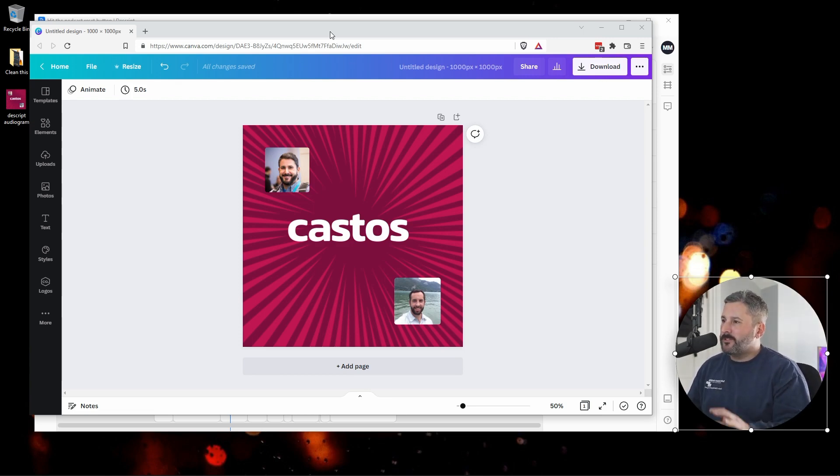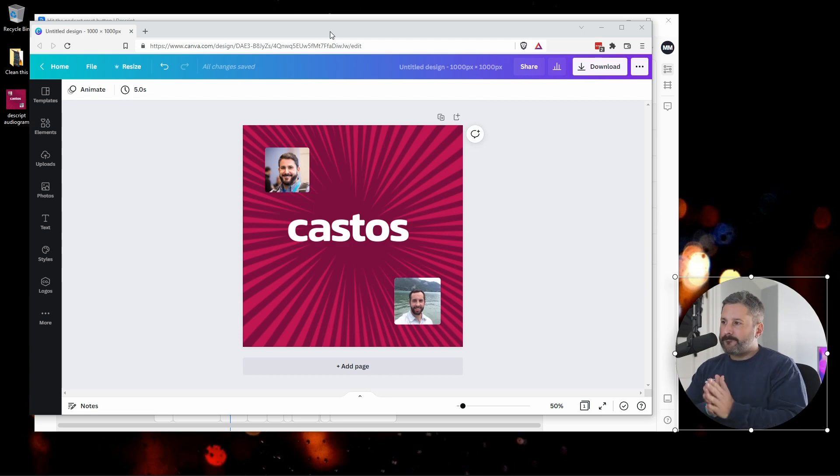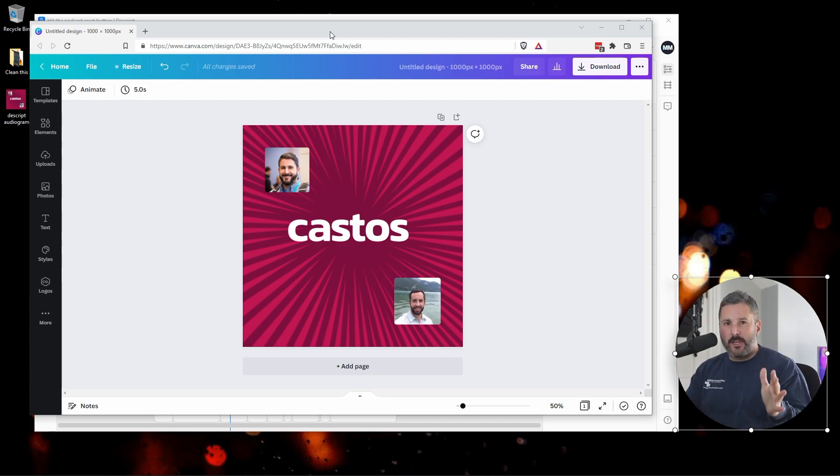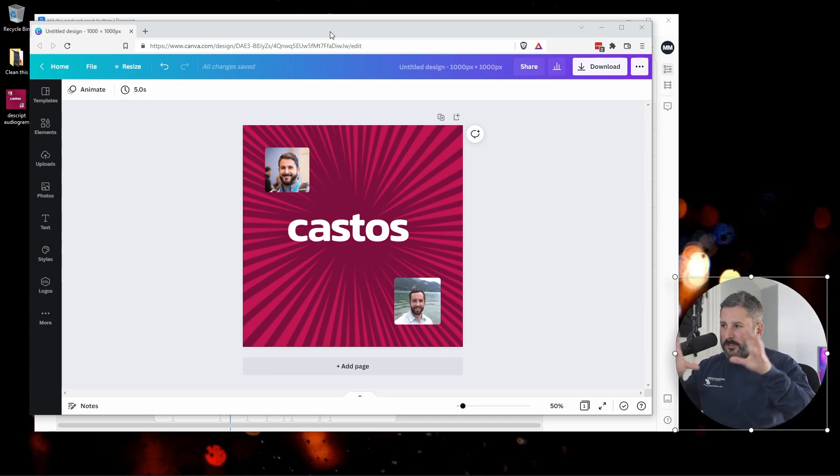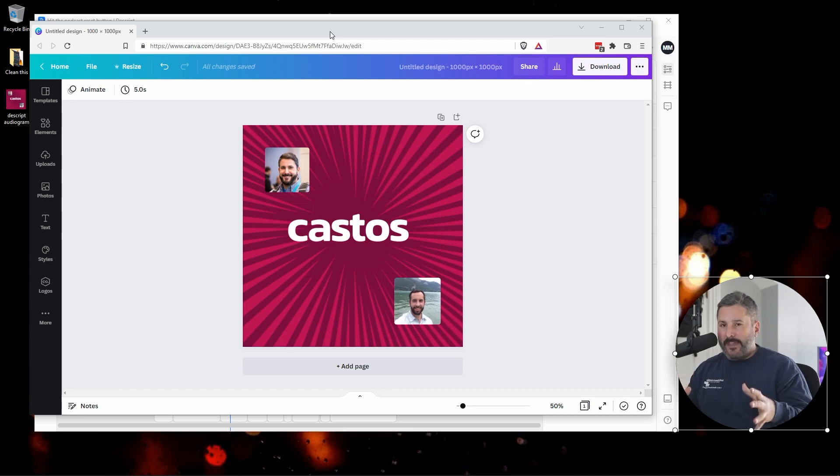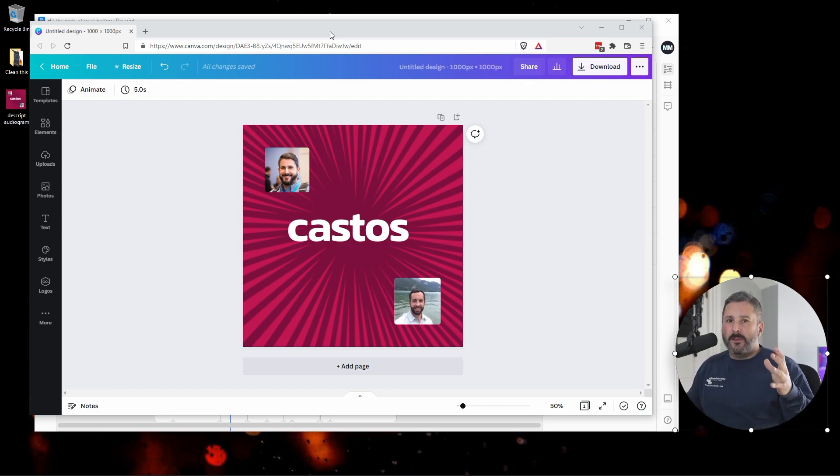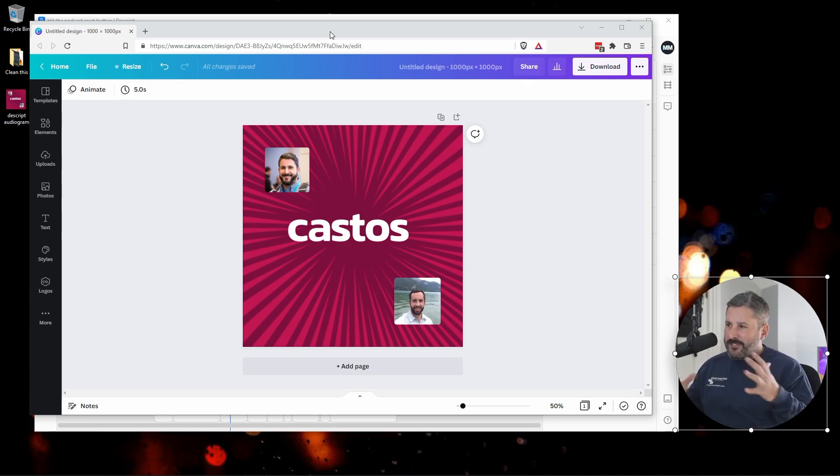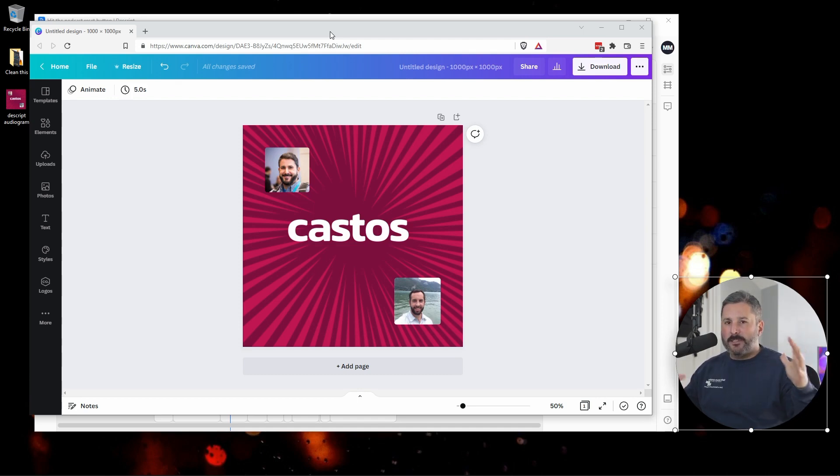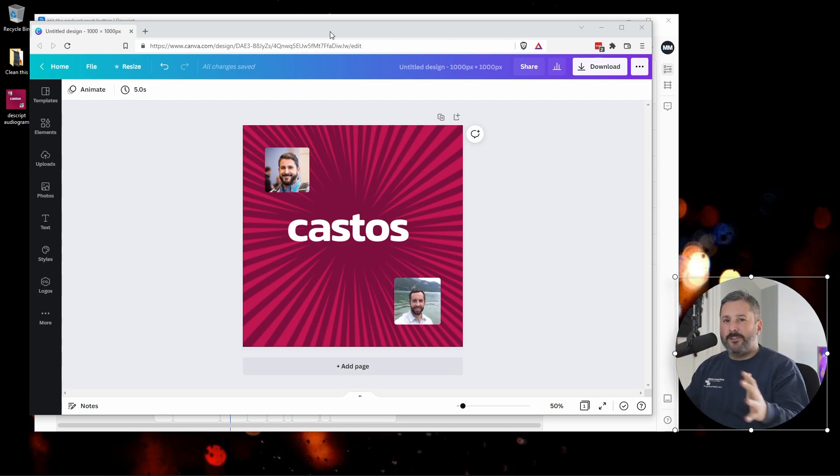I like to start out in Canva. You can use Canva as a free graphic design tool to build your overall template for what this audiogram might look like. And I just like to think of the big broad pieces that I want to have every single time I create an audiogram.